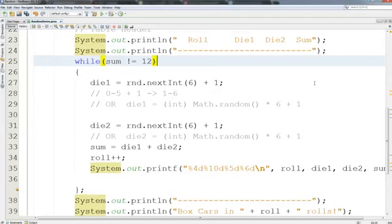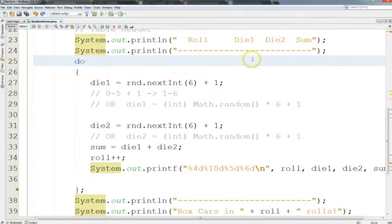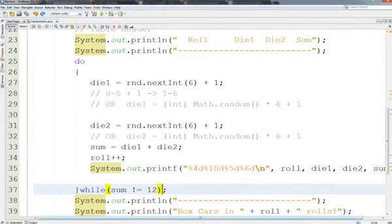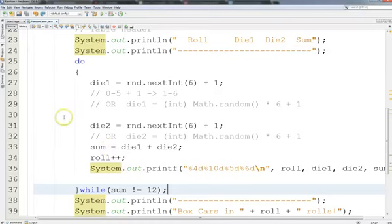For this program, the logic really says it's better to use the do-while, because we have to do one roll of the two dice to get boxcars — we have to roll at least once. A loop that has to run at least once is a do-while. The idea is I don't know how many rolls it'll take.